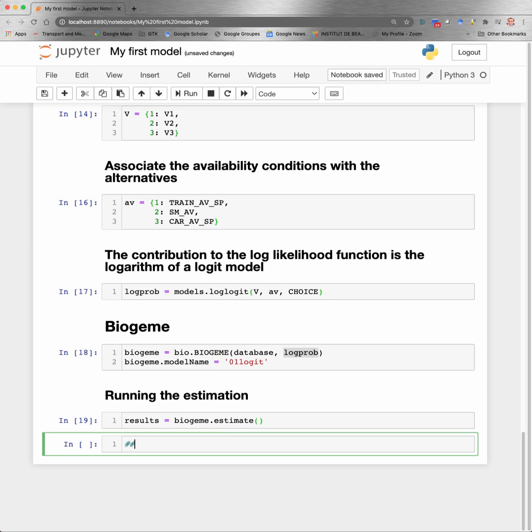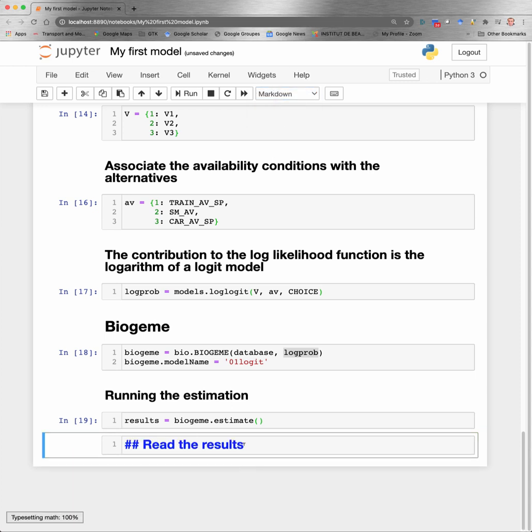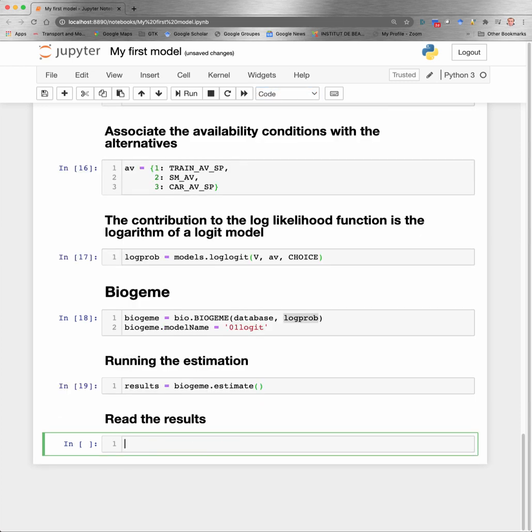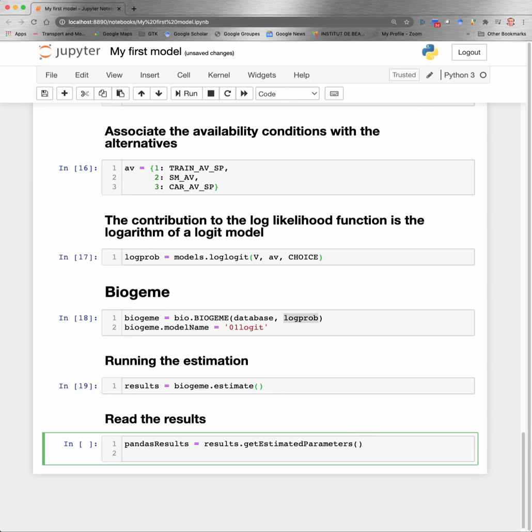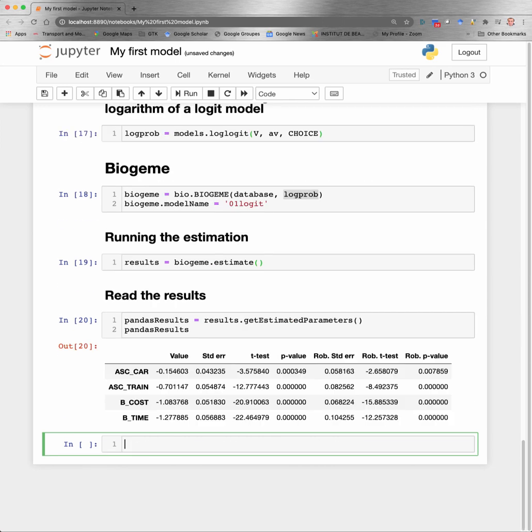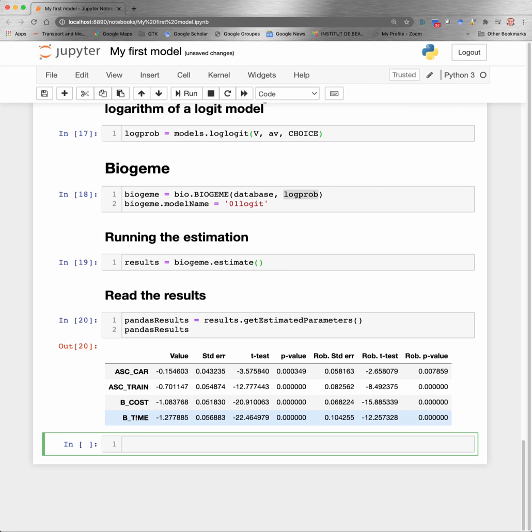One way is to get the estimated parameters using this function, and it will be exported in a Pandas format. So this is the Pandas table that is the output of the estimator. We have the four parameters that we have asked Biogeme to estimate. Remember, one of them was not estimated because we have put the last parameter to one.